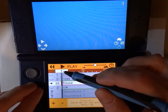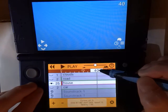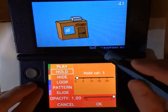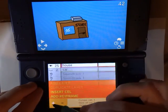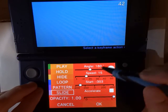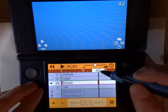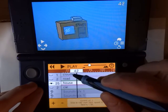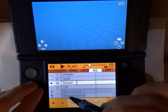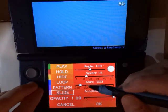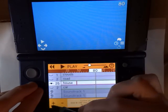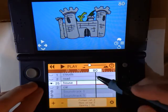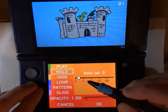To get the other objects to slide by, we just add new slide keyframes. So we add a keyframe — hold on cell one — and then on the next frame, add a slide keyframe. All the slide settings stay the same. Then we have the store sliding by. The same thing with the castle: hold on cell two, then add a slide keyframe.